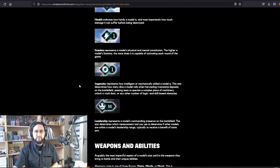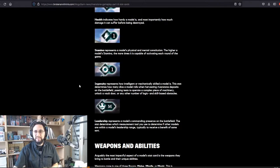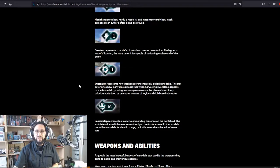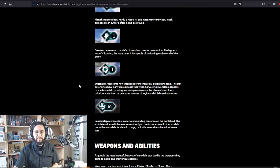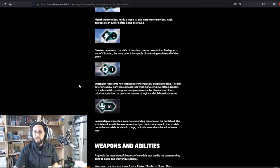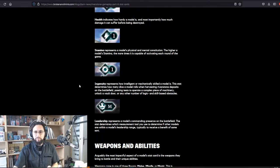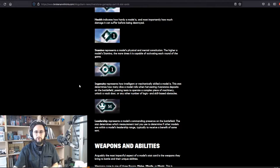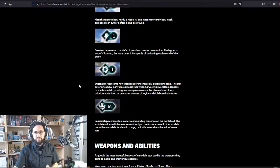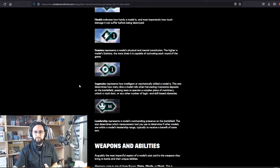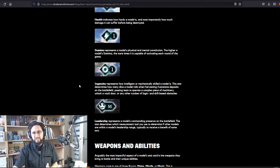Ingenuity represents how intelligent or mechanically skilled a model is. This stat determines how many dice a model rolls when harvesting rivenstone deposits on the battlefield, passing tests to operate a complex piece of machinery, unlock a vault door, or any other number of logic and skill-based obstacles. Leadership represents a model's commanding presence on the battlefield. The stat determines which measurement tool you use to determine if other models are within a model's leadership range, typically to receive a benefit of some sort.